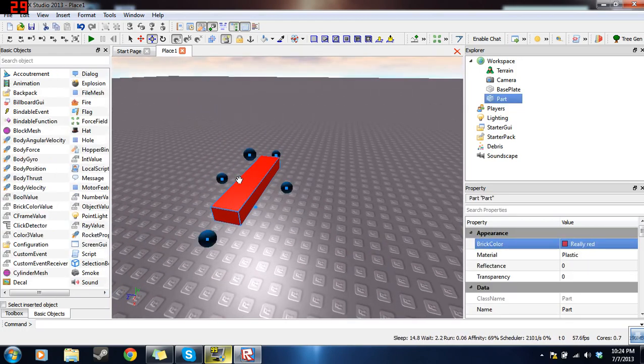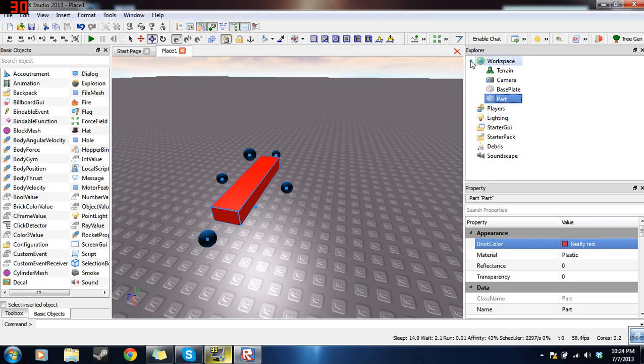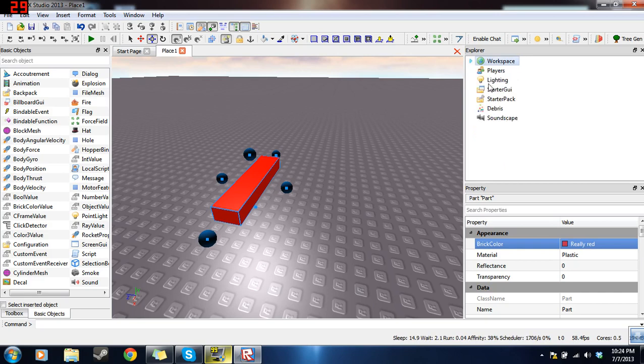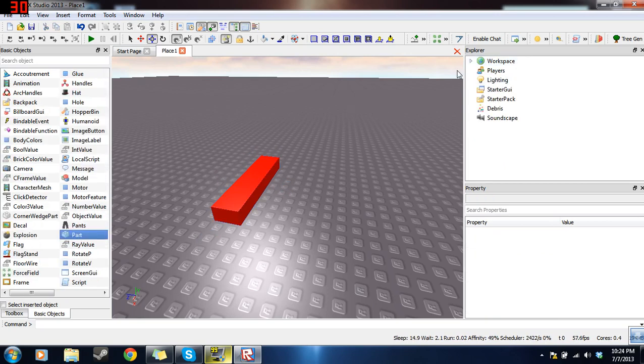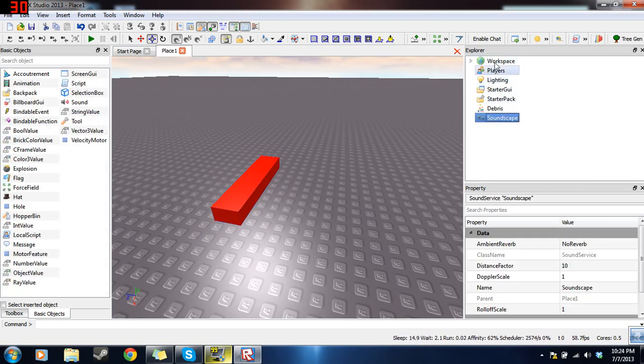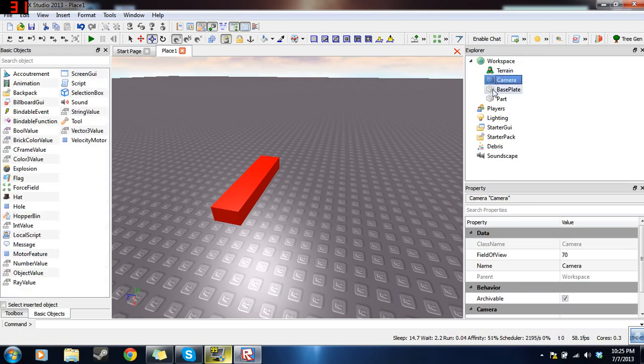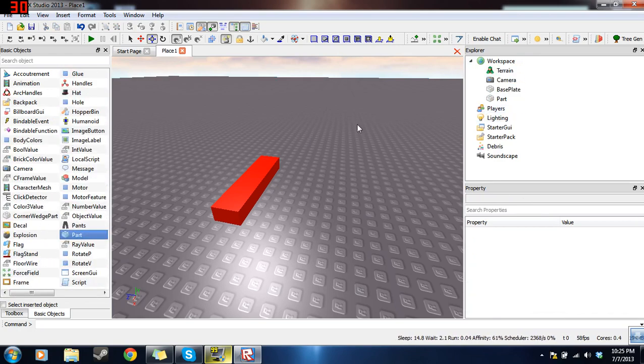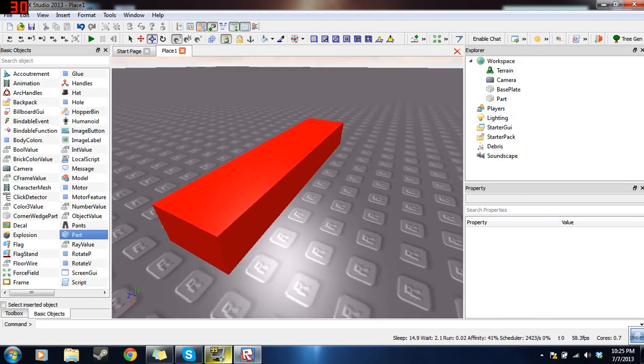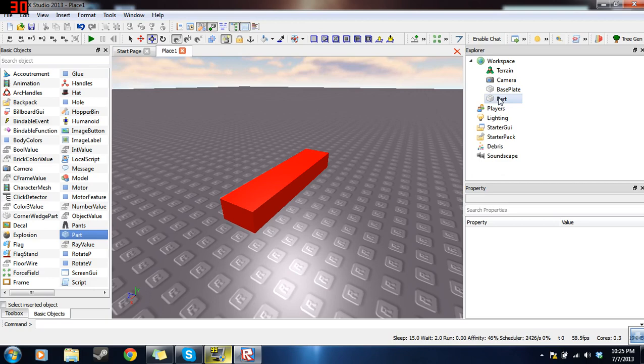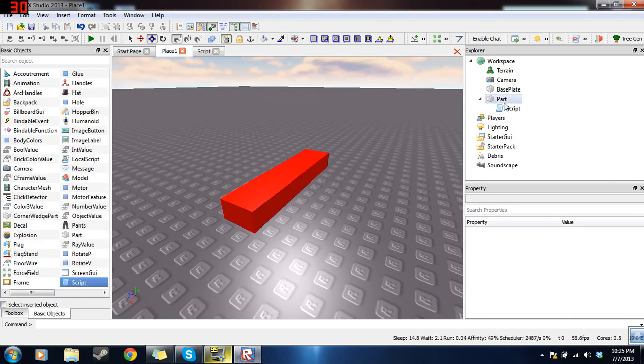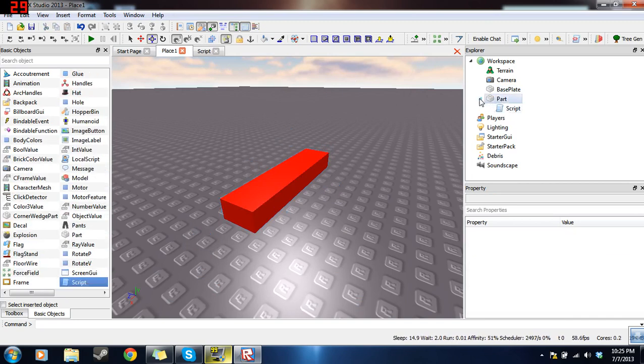So click on the lava brick, so now anything that you insert into the game will be inserted inside of this brick. Now right here on the explorer is the hierarchy of the game. Every single object in here is connected to the game. And this is the workspace part of the game. Inside of the workspace there's terrain, camera, baseplate, and all the parts, everything you can touch. So the part is inside of the workspace, so let's click on the part. Now let's double click on script to insert a script. And now as you can see, the script was inserted inside of the part.